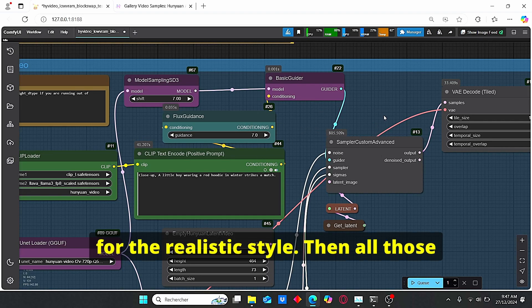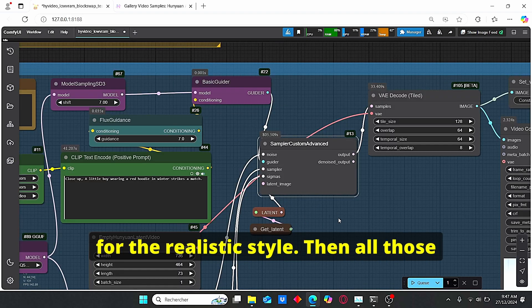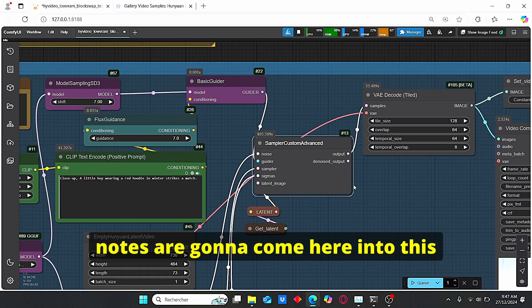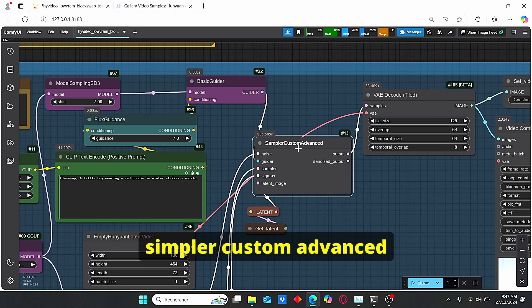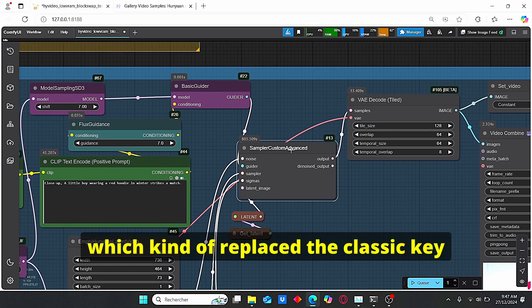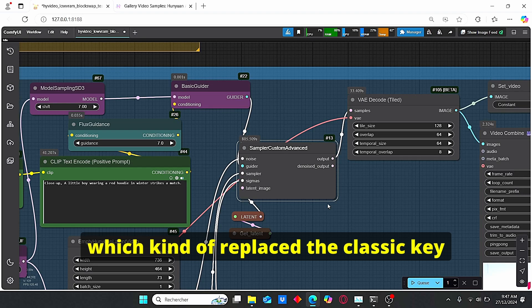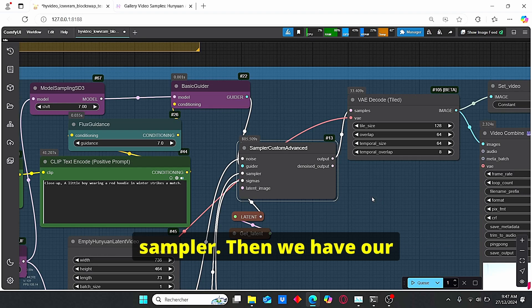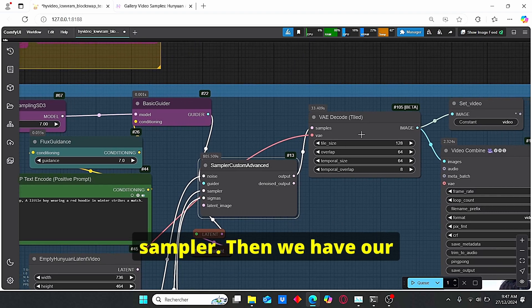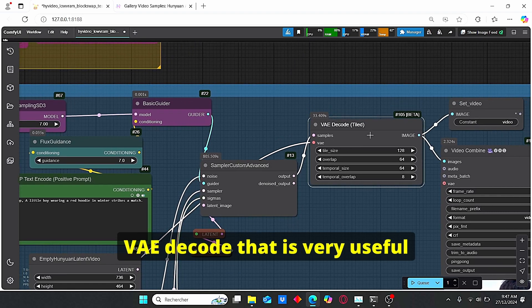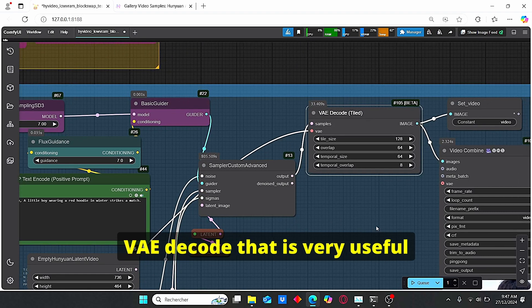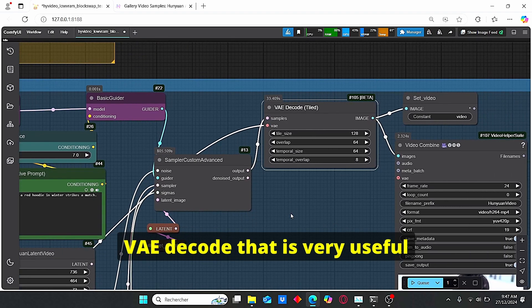Then all those nodes gonna come here into this sampler custom advanced which kind of replace the K sampler, the classic K sampler. Then we have our VAE decode that is very useful for this type of video generation.